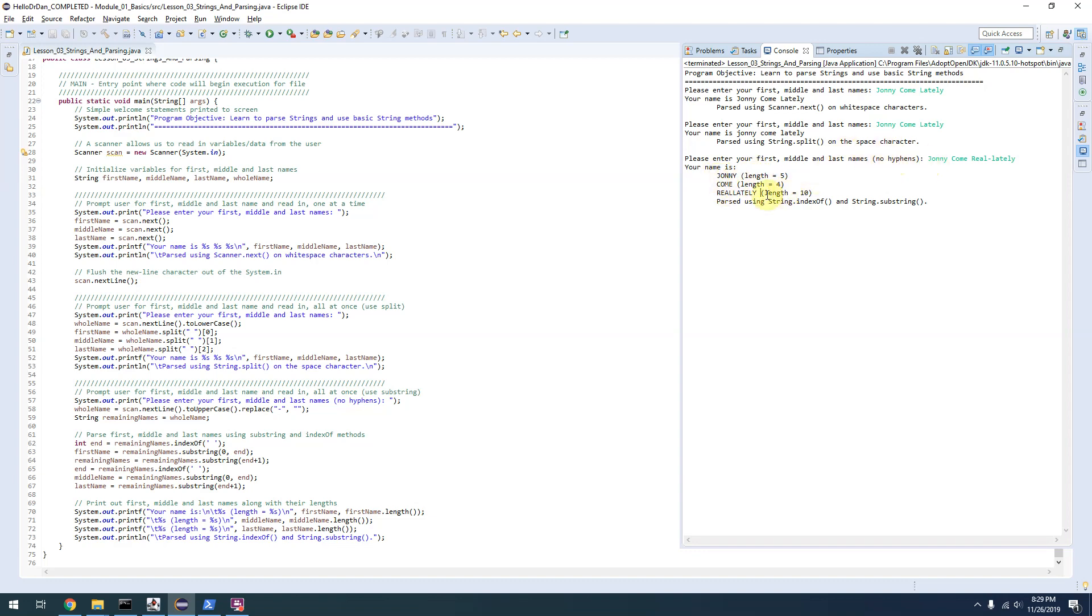The hyphens it's actually replacing. You can see here it's replacing hyphens with nothing, basically just removing them.